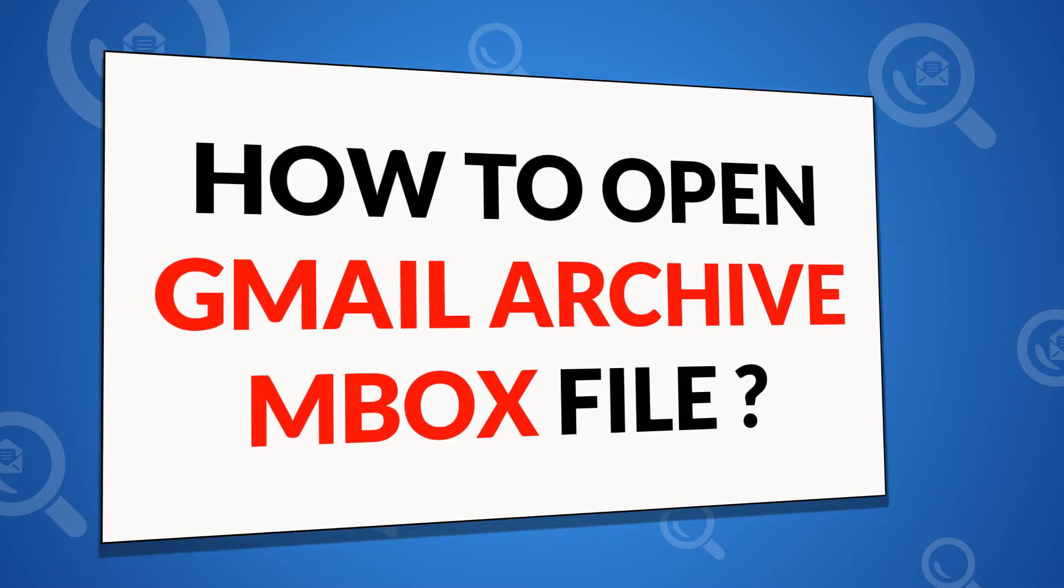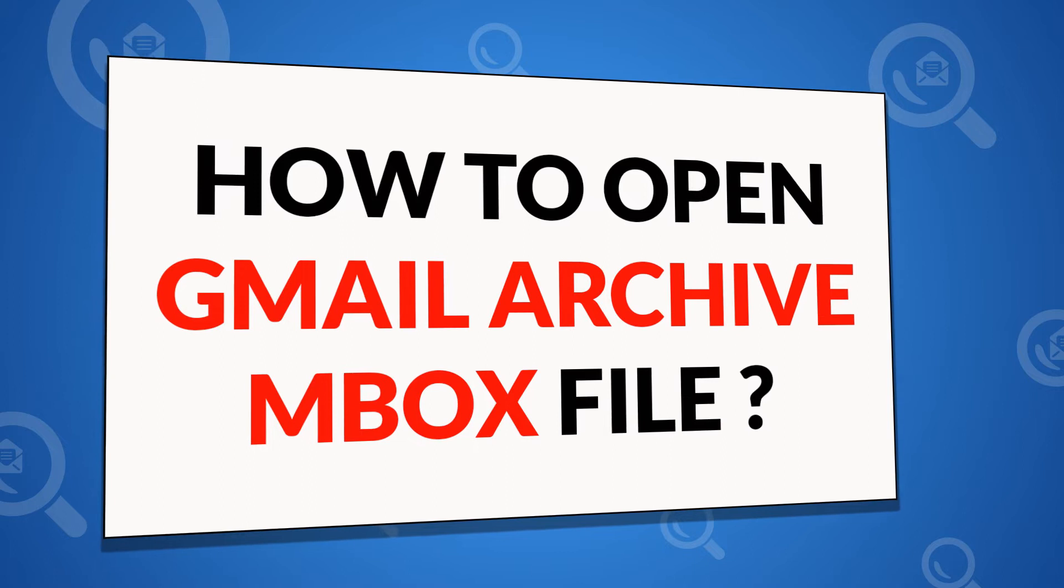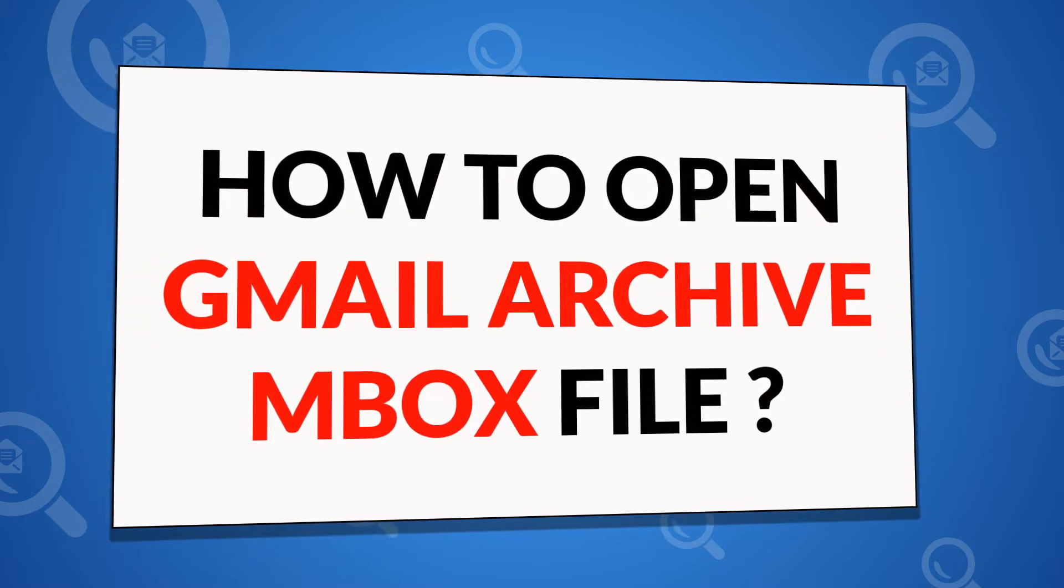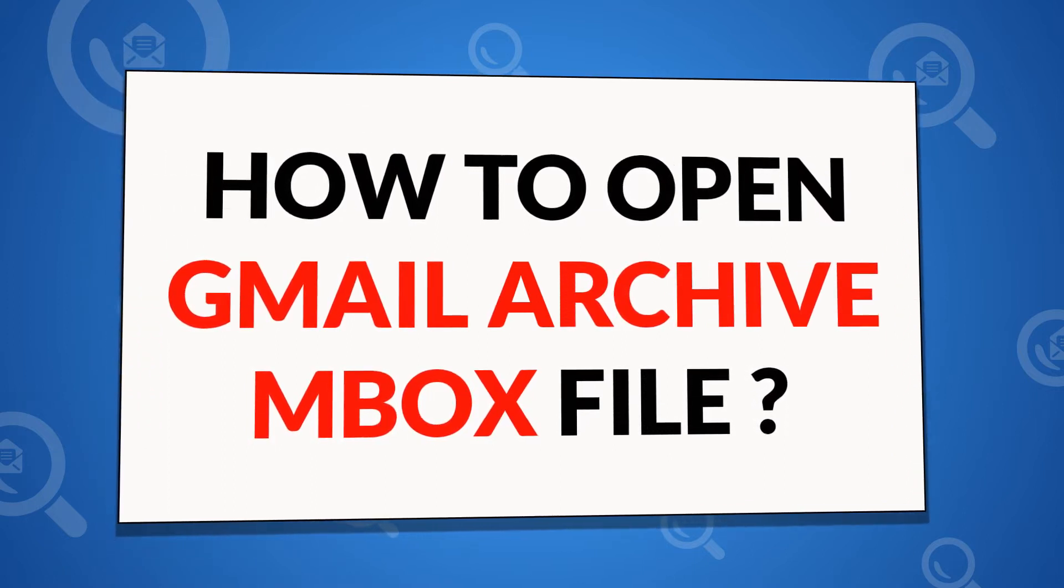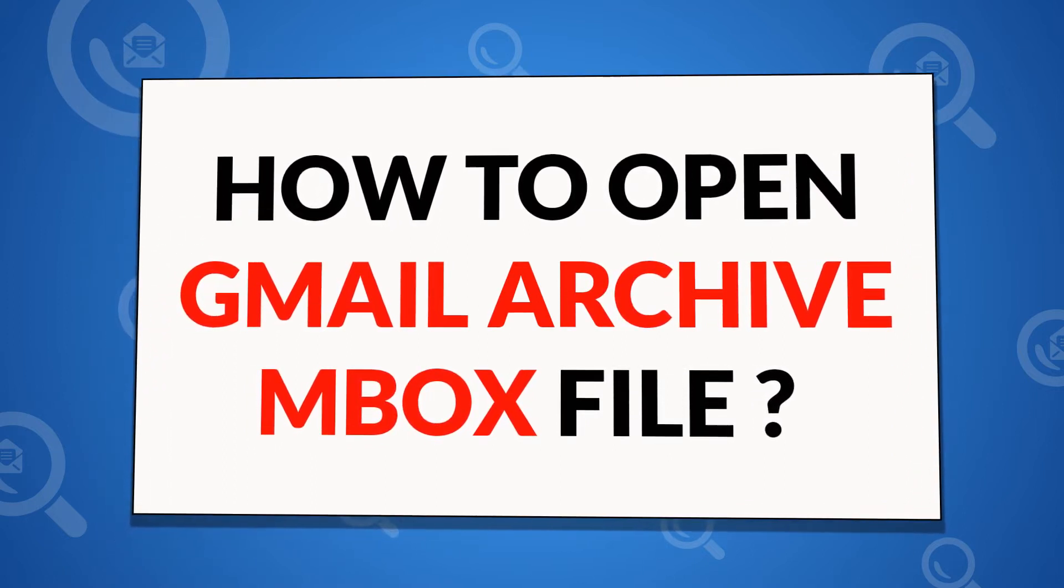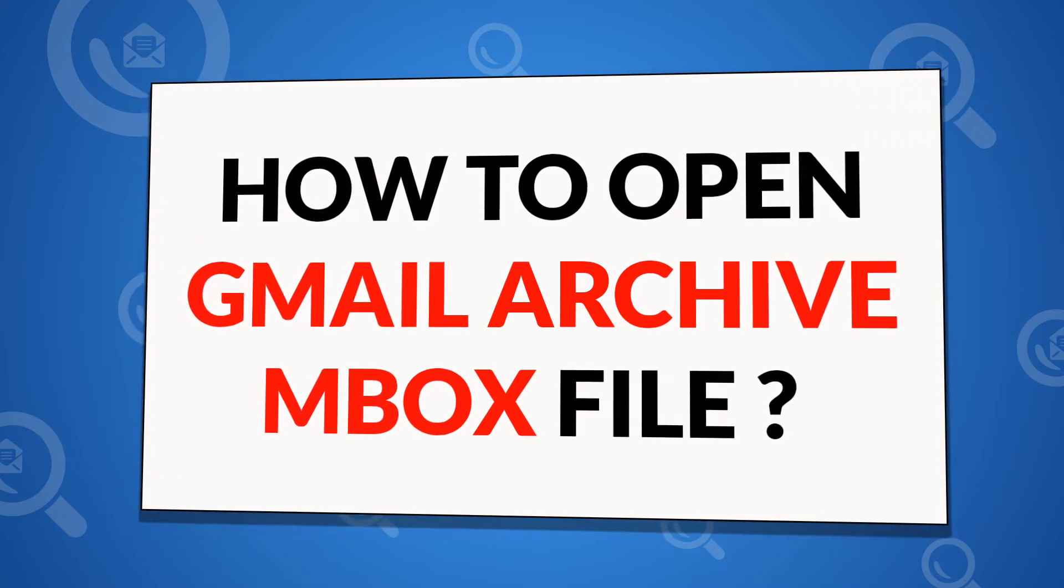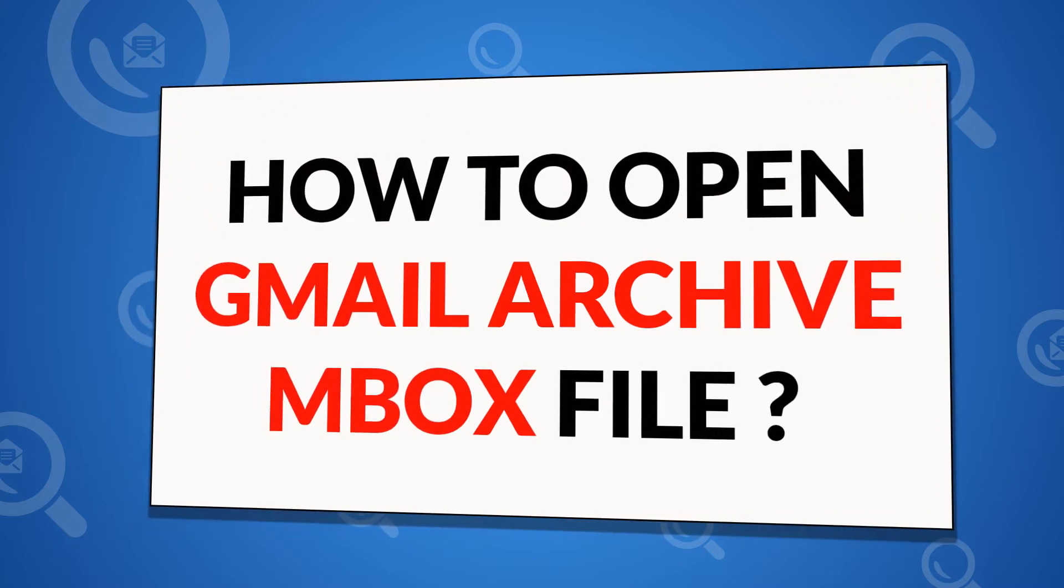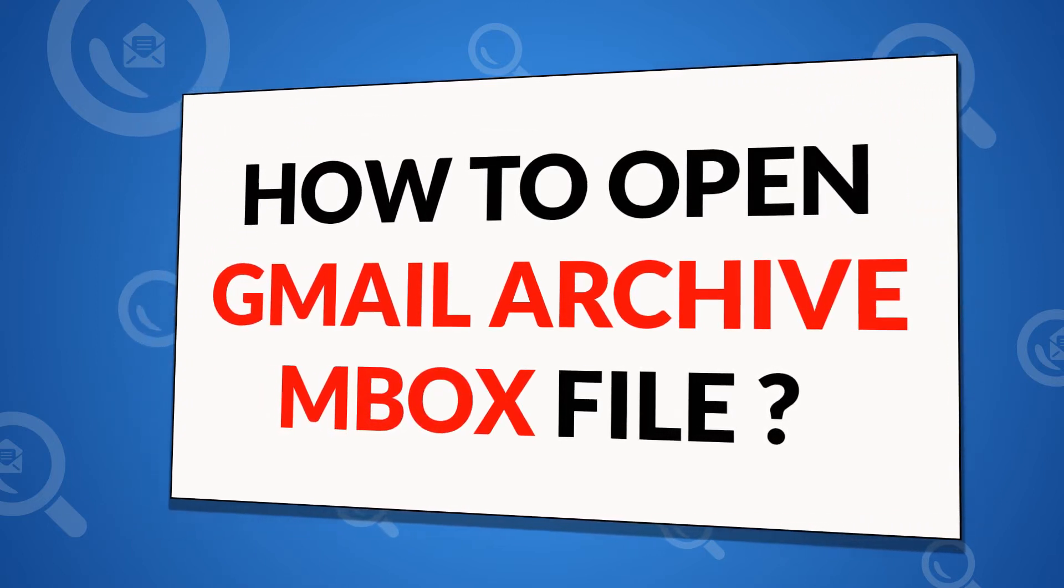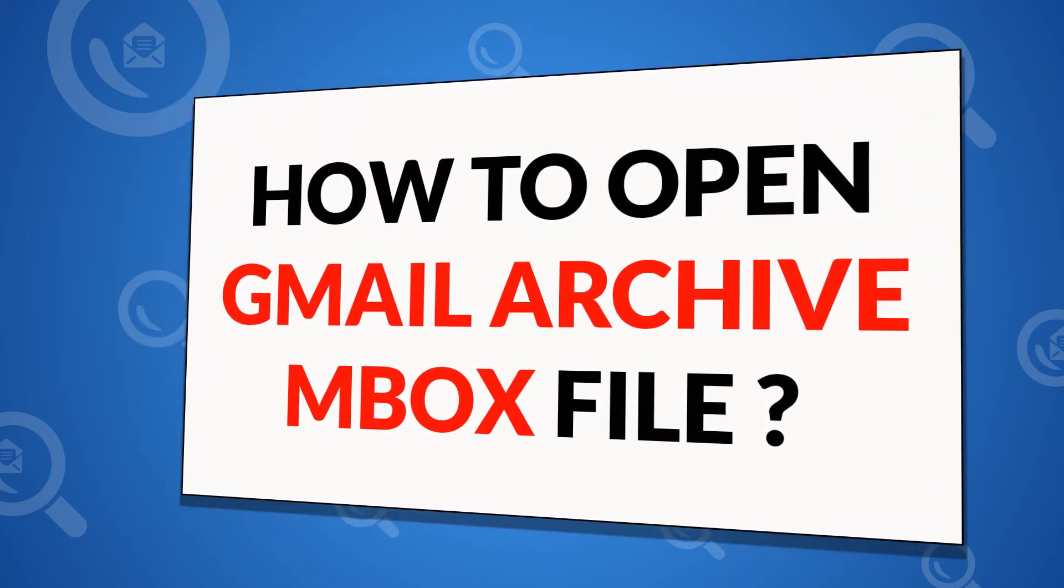Welcome to 4N6 video tutorial. Do you want to know the best way to open Gmail Archive Mbox files? Looking for a forensic solution to read Gmail Archive Mbox files?